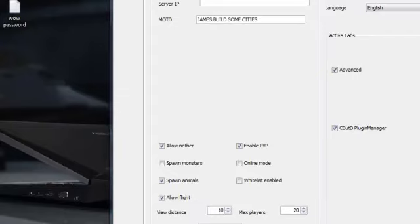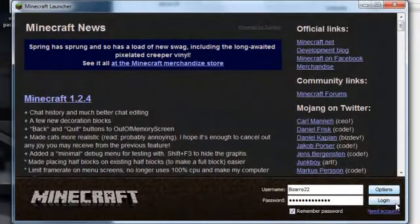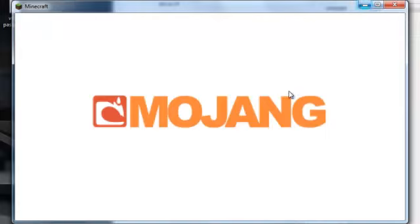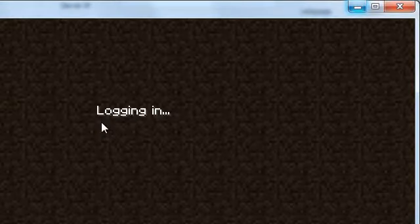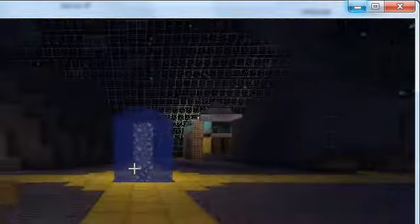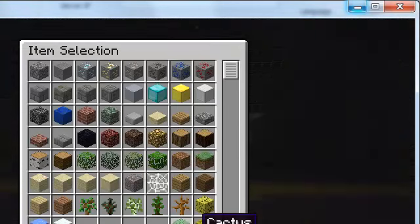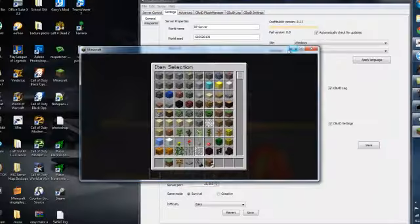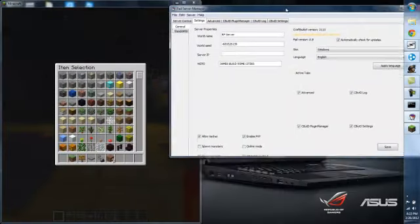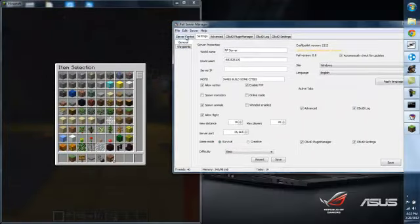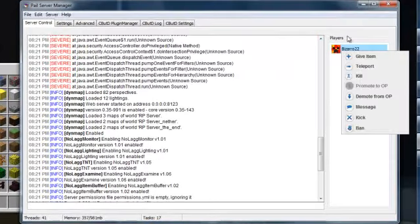So load this up. Multiplayer, your server, and yeah, this is the one I have right now. Kind of crappy, but yeah. So I'm pretty sure that you can actually give yourself stuff now. Also, another cool thing is it shows the players online.